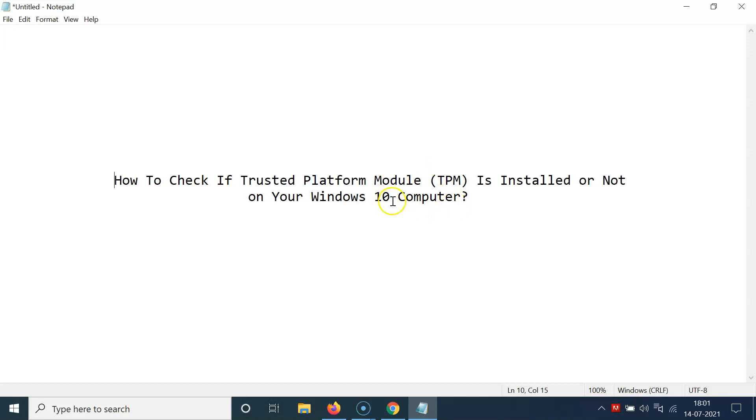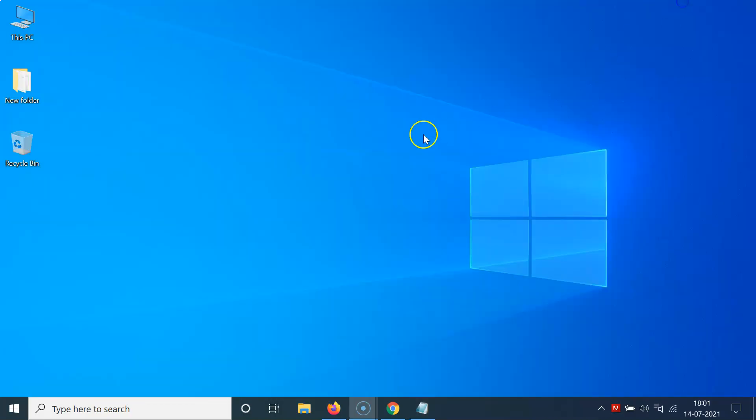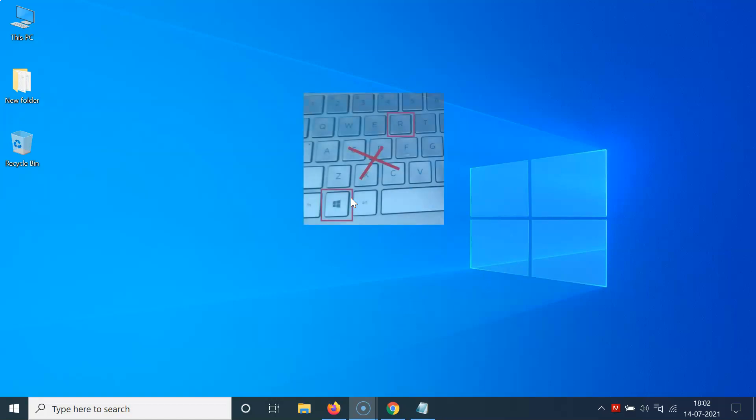So let us start. Let me minimize this file first. This is my Windows 10 computer. First of all, you have to open your Run window. For that, just press Windows plus R key on your keyboard.